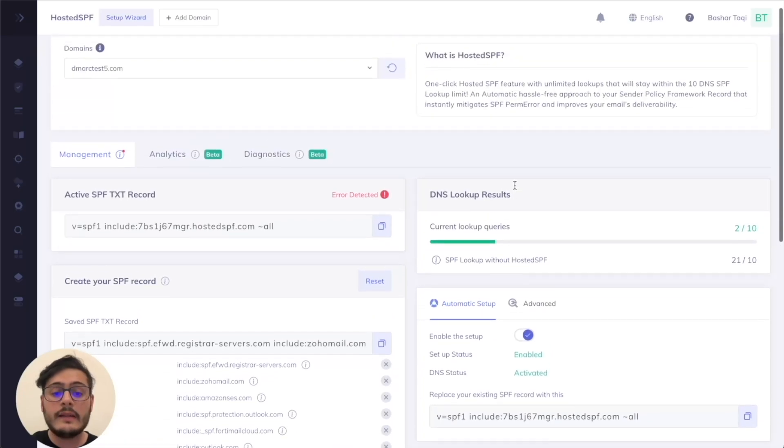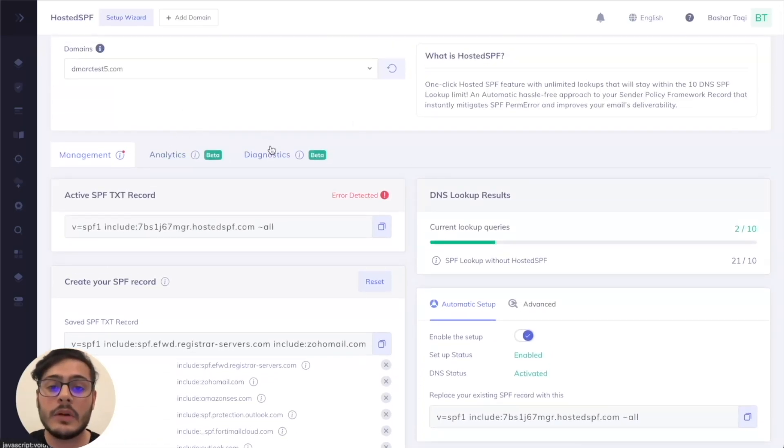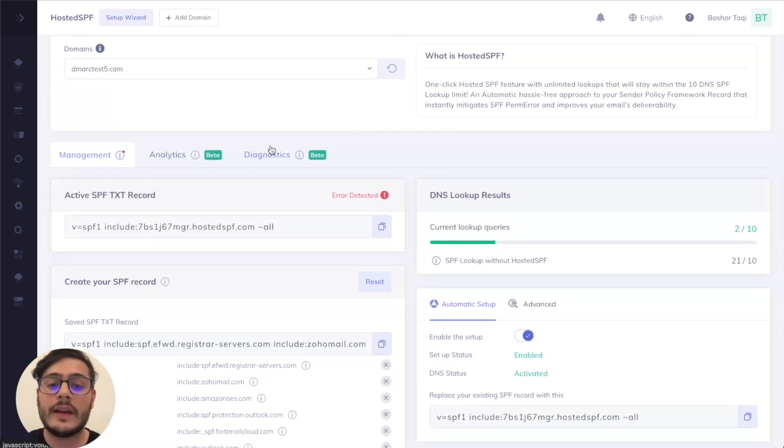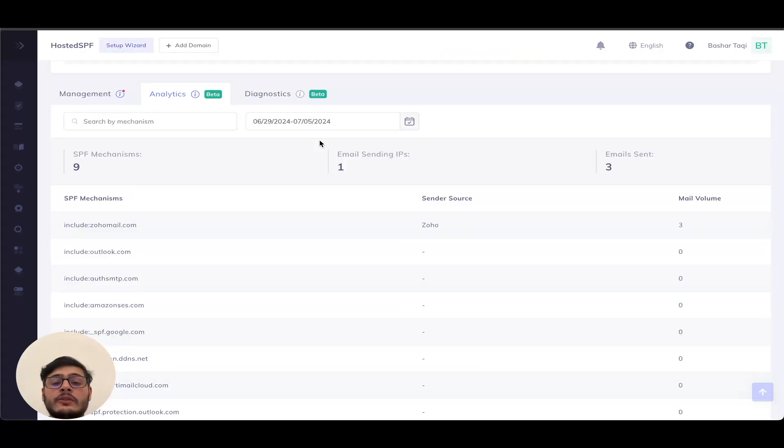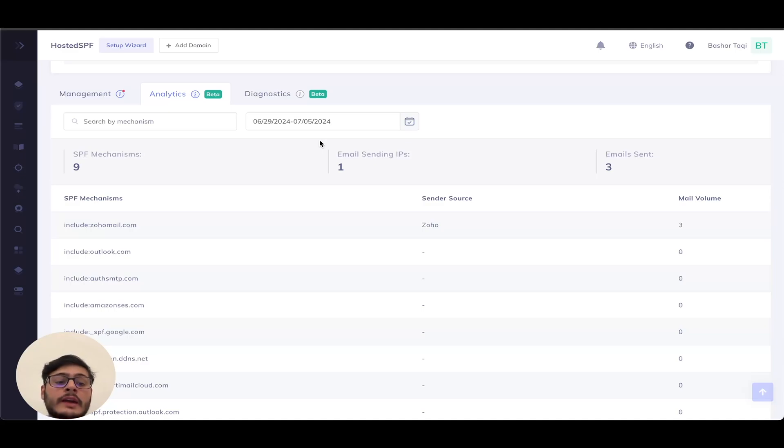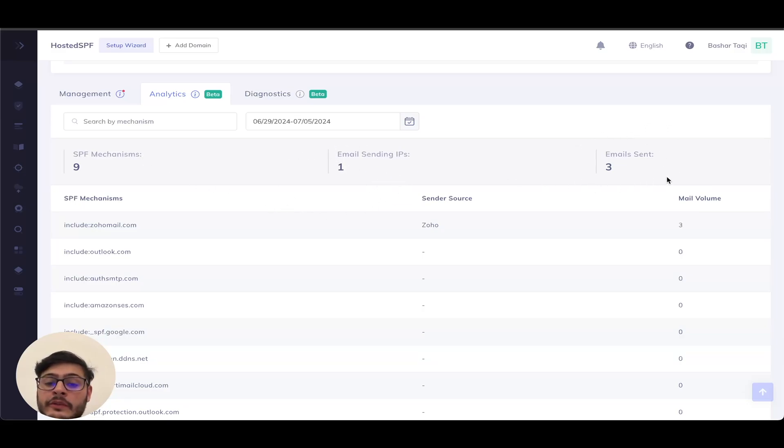As I mentioned, we also have the analytics and diagnostics tab. So first, let's talk about the analytics tab. Analytics gives me the visibility to see what sending sources are actually currently in use. So using this page, I can see clearly that I have nine SPF mechanisms in use, only one email sending IP, and a total volume of three emails sent in this date range.